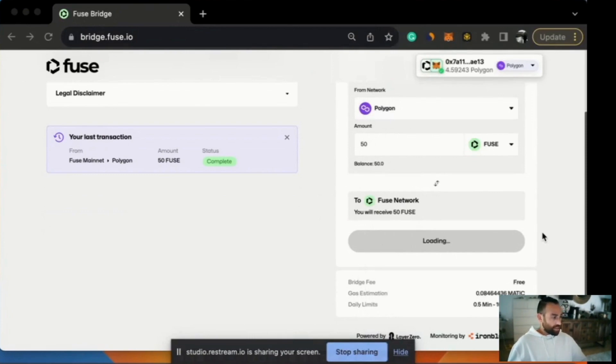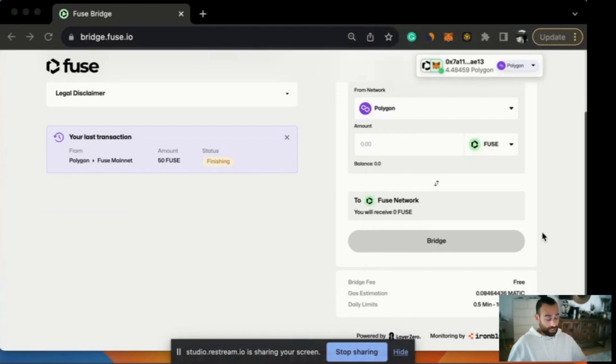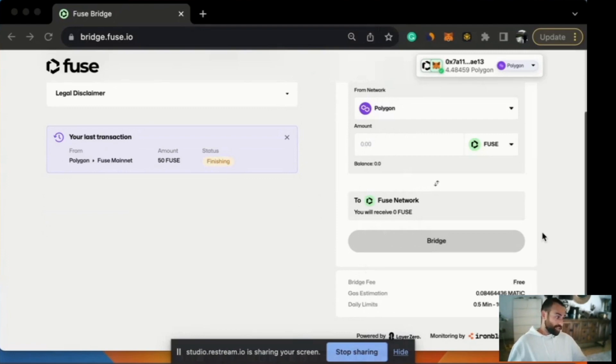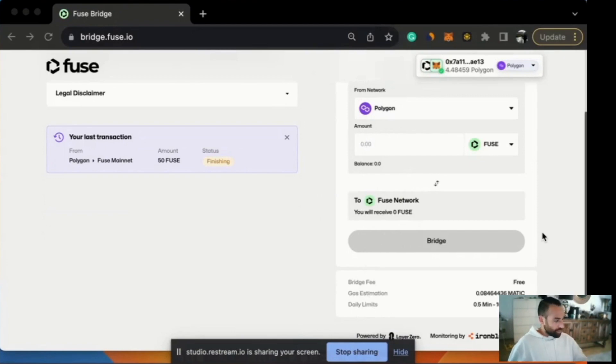And again in a few moments we'll see a small box pop up on the left hand side which will show us the real-time status of that transaction. There it is. From Polygon to Fuse mainnet we're sending 50 Fuse and the status currently is finishing. As I mentioned at the beginning this can take 10, 15, possibly even 20 minutes depending on congestion and other issues with the networks. But do not worry. For people new to the blockchain sometimes it can feel a bit scary sending tokens into the void. Don't worry. Everything is fine. It's just processing the transaction.